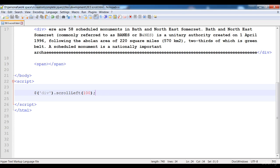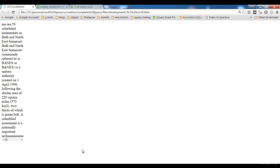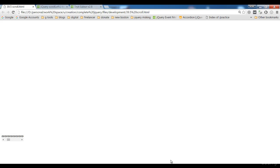So if we give scrollLeft 100 pixels, when we refresh the page the scroll bar will be present at 100 pixels distance from the left side. Here you can see that it is at 100 pixel distance from the left side.